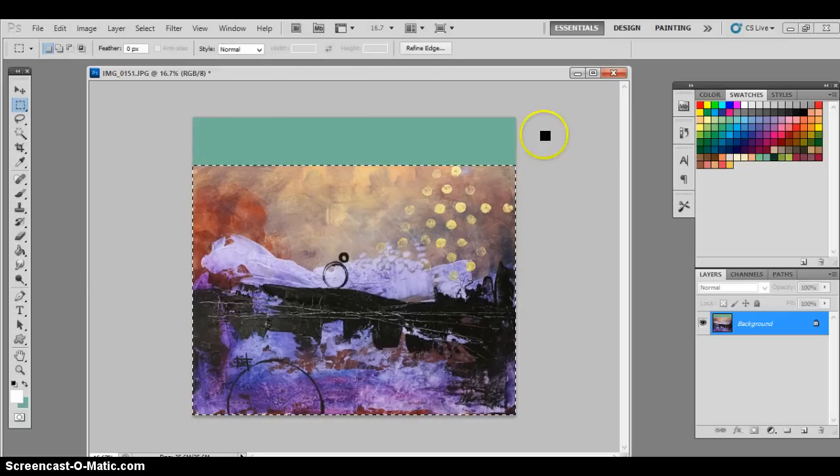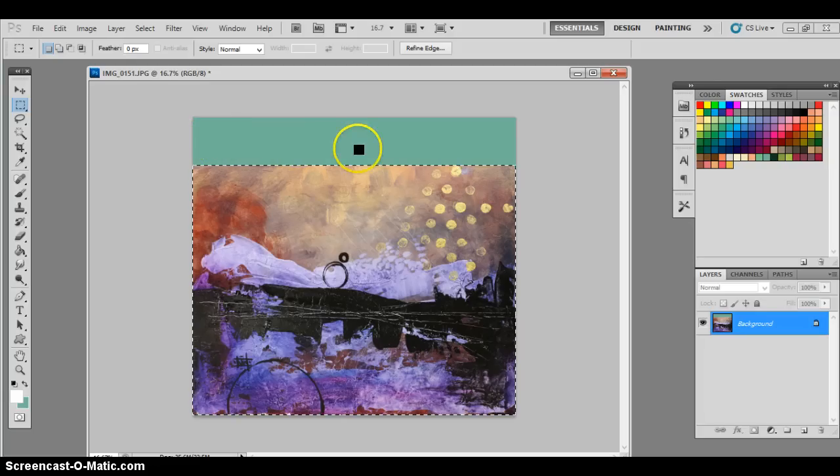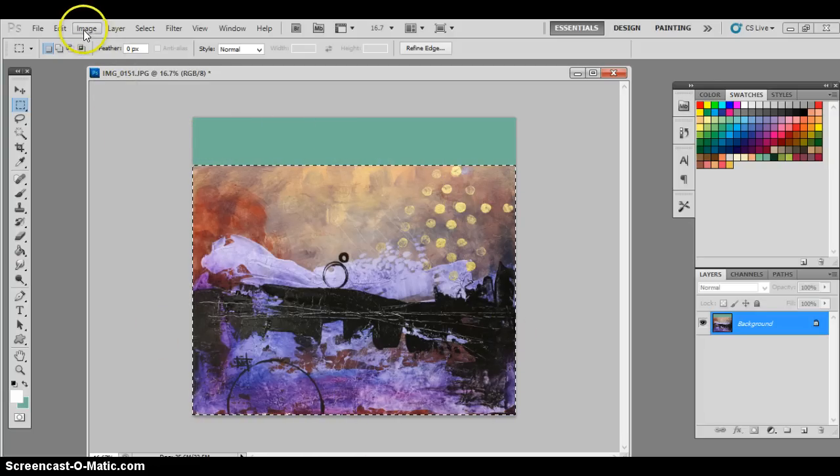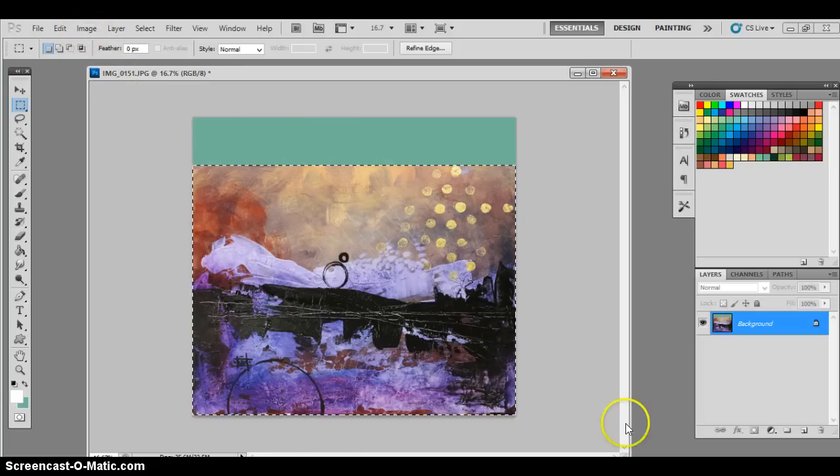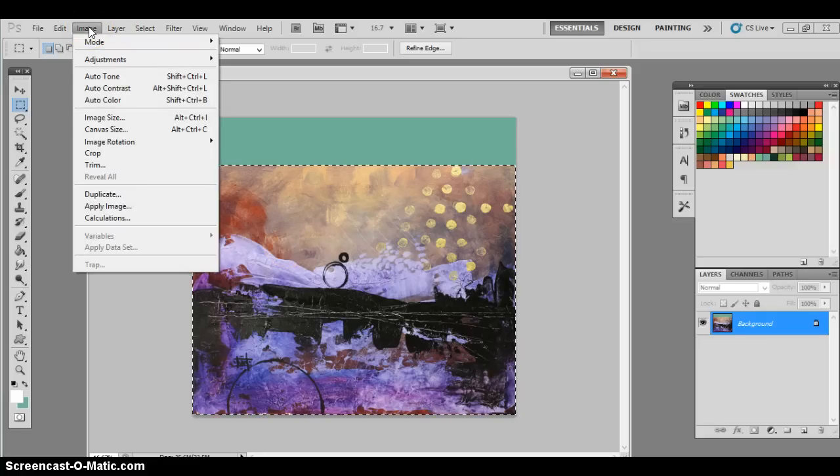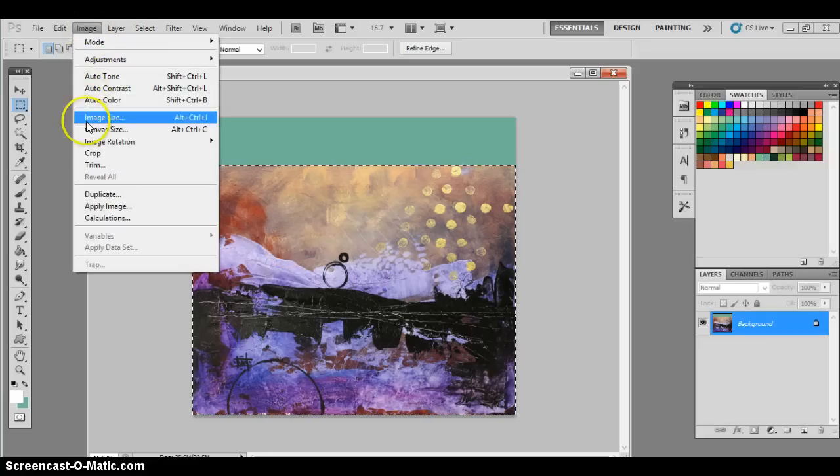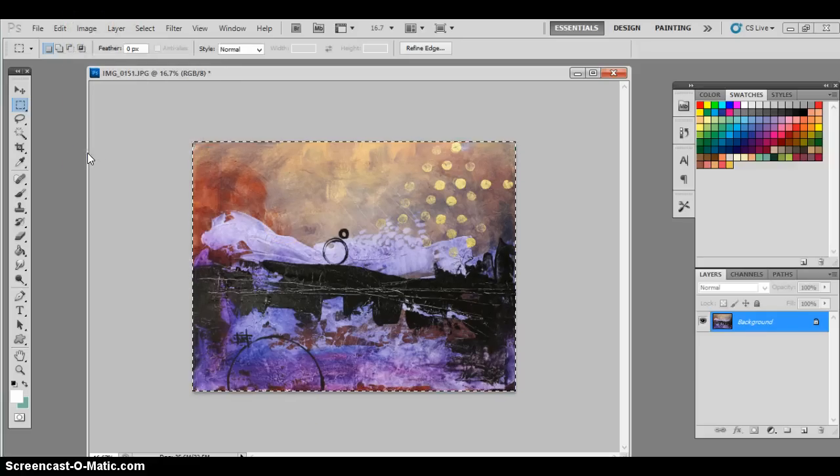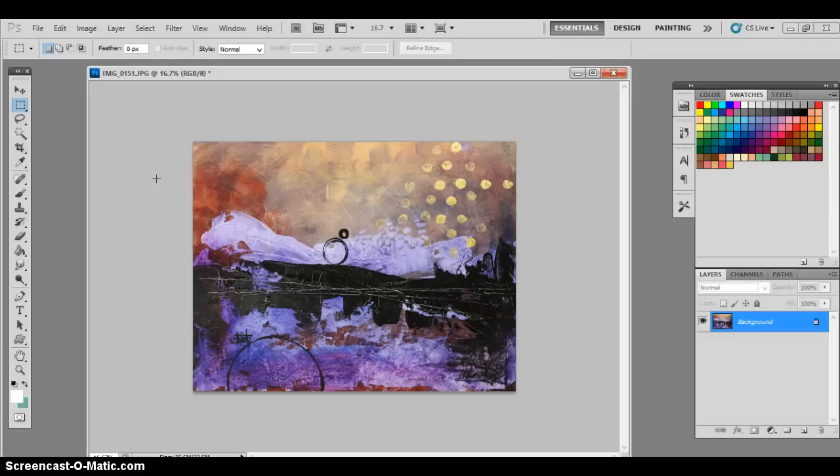And now we want to get rid of the space here that this created because we only want the painting. So we're going to crop that out. We leave it selected as it already is. Go to image, crop. Now it's perfect.